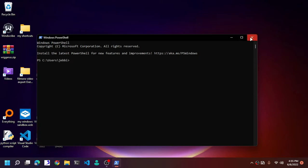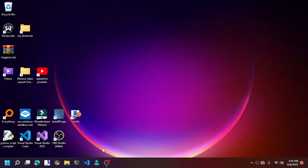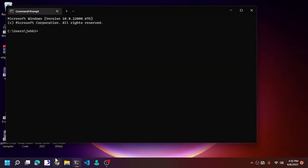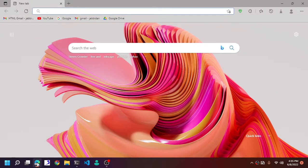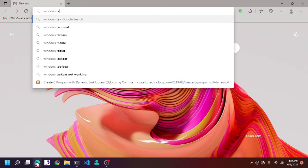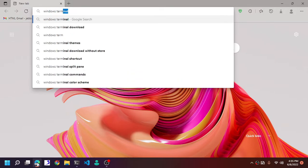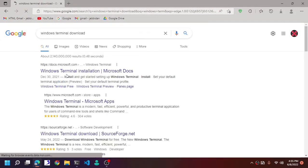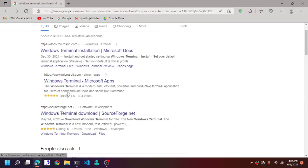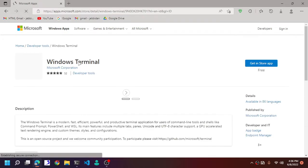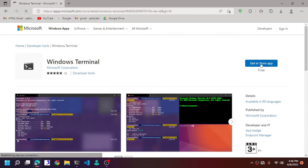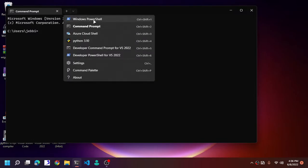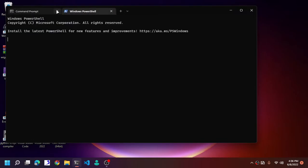You can download Windows Terminal on the Windows Store, or the Microsoft Store to be specific. For this tutorial, again, I'm going to use Windows Terminal.